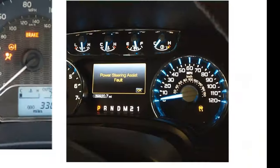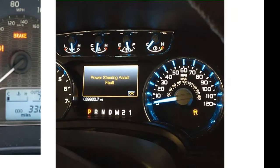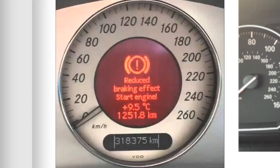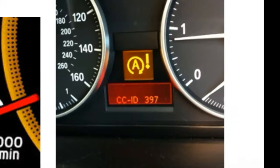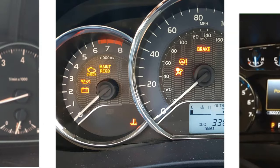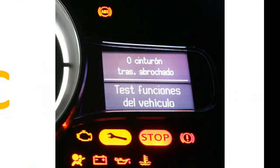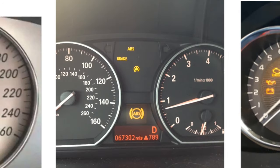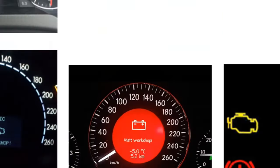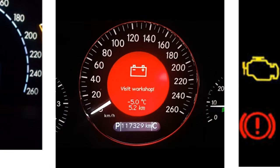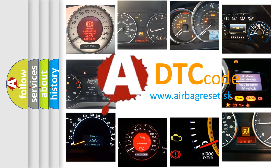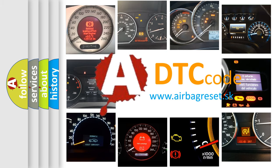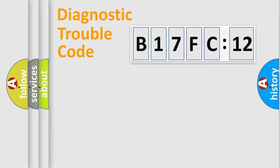Welcome to this video. Are you interested in why your vehicle diagnosis displays B17FC12? How is the error code interpreted by the vehicle? What does B17FC12 mean, or how to correct this fault? Today we will find answers to these questions together.